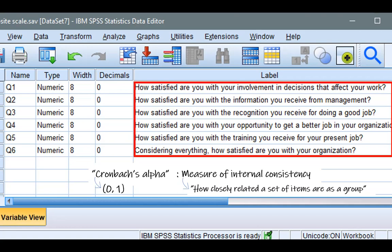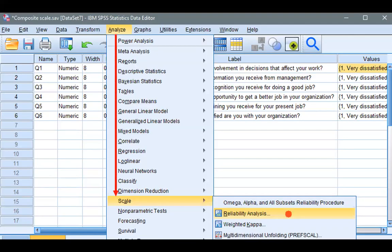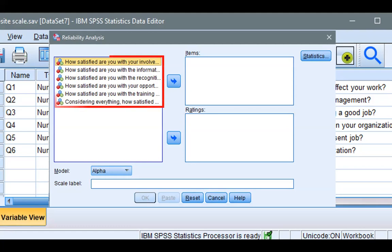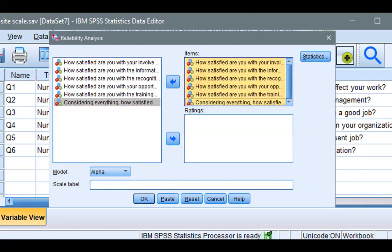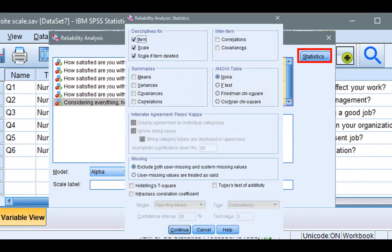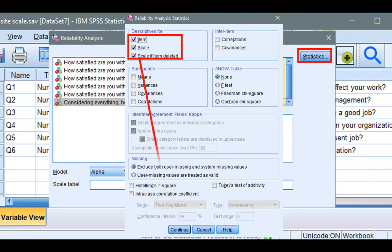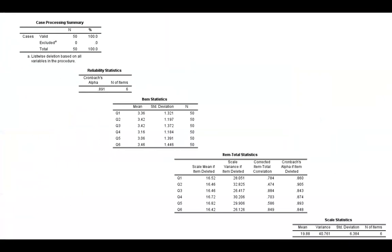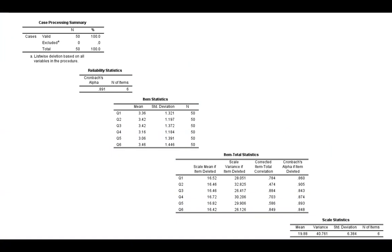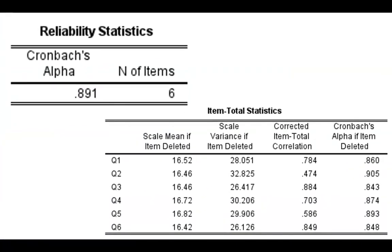So how do we test that in SPSS? Go to Analyze, and choose Scale, and choose Reliability Analysis. Now we select the six items and move them over, and click on the Statistics button. Make sure that the three boxes under Descriptives For are checked. Click Continue, and click OK to run the procedure. When you do that, SPSS output will display five tables. We'll look at the two most important tables. In the previous step, I mentioned that you want to achieve at least 0.7 or higher on your Cronbach's Alpha value. And in our example here, the extent to which these six items hang together is clearly above the minimum threshold of 0.7.